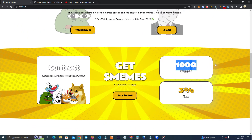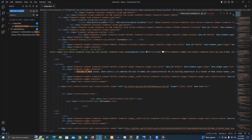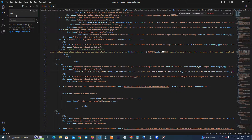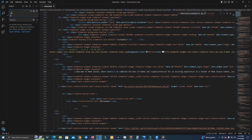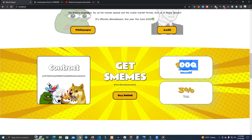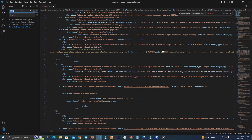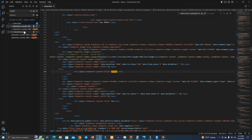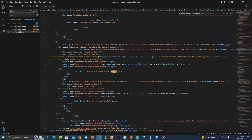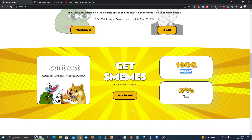You can easily find the total supply value in the code and simply change the numbers.